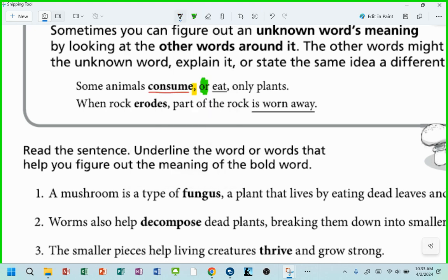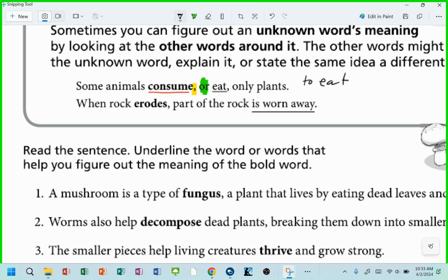Some animals consume, or eat only plants. What does consume mean in this one? Let me read it again: some animals consume, comma, or eat only plants. So they give you the definition right after the comma, right there. Got it?